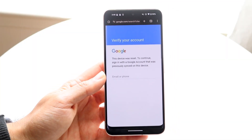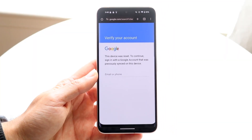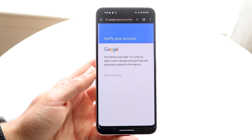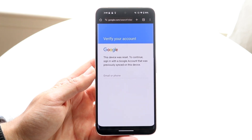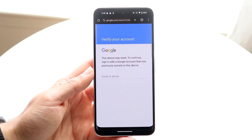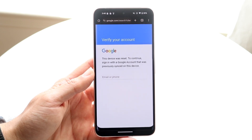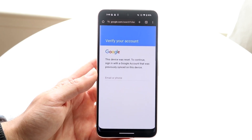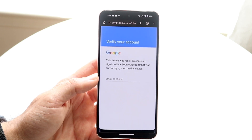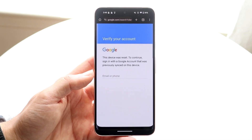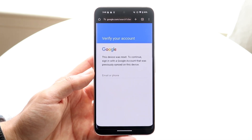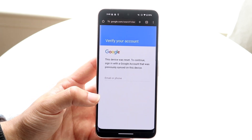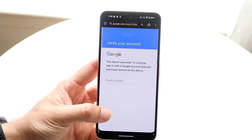You might be in this weird situation where your Android phone keeps telling you that this device was reset and to continue you're going to have to sign in with your Google account that was previously synced on this device. If you actually did reset it and it's your account, all you have to do is type in your email or phone number, then your password or two-factor authentication.